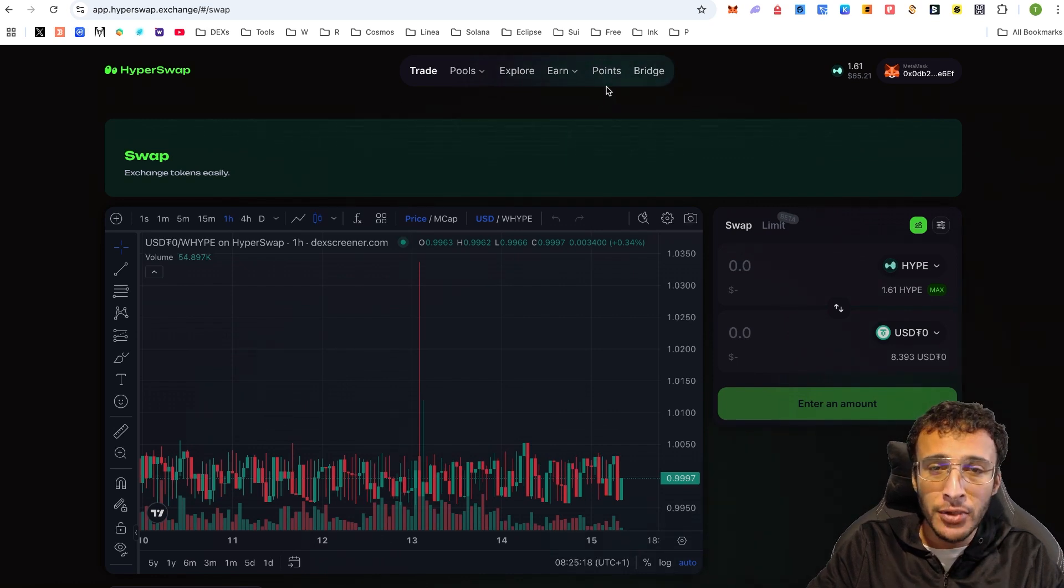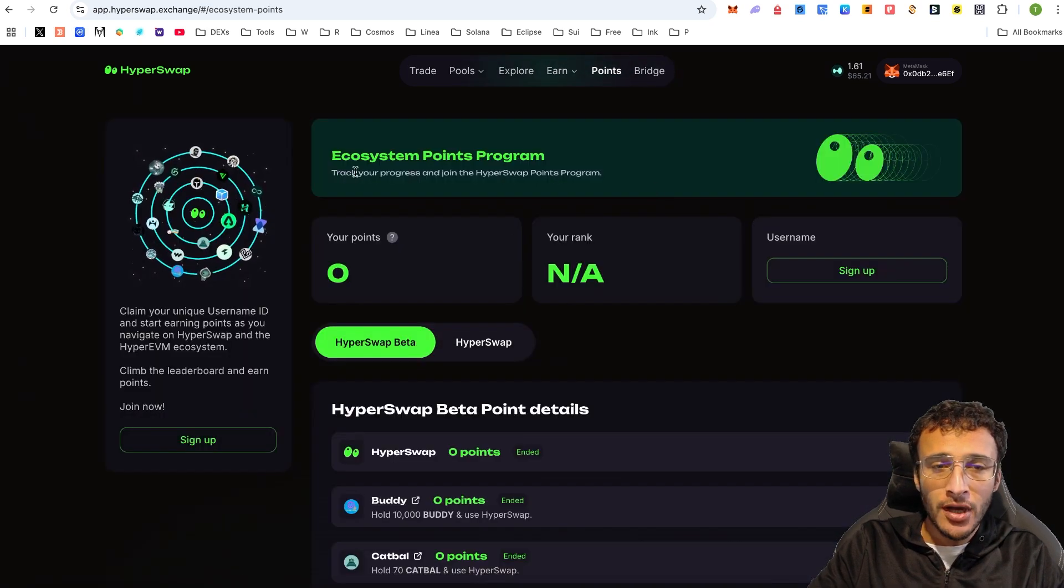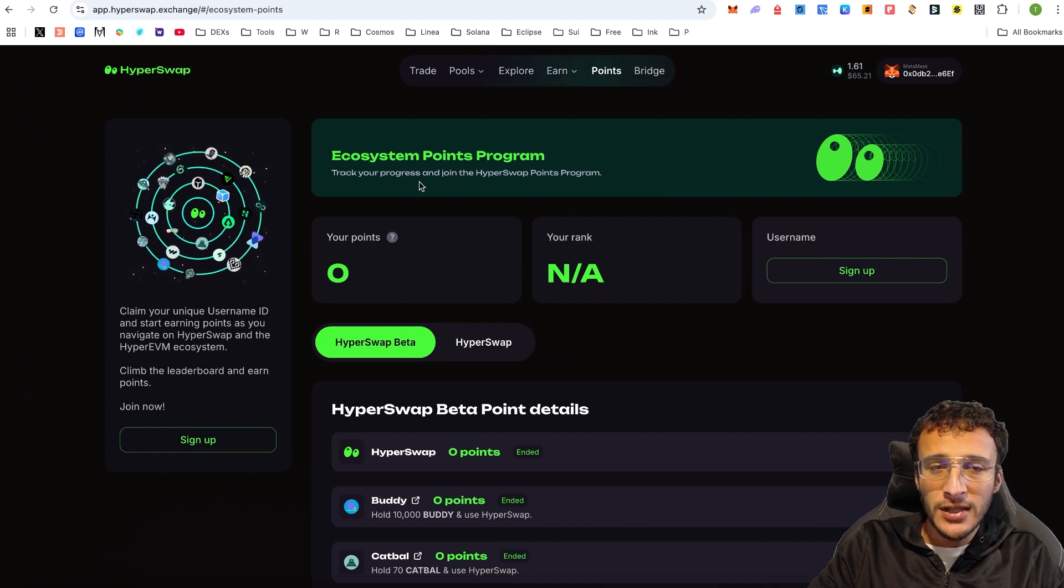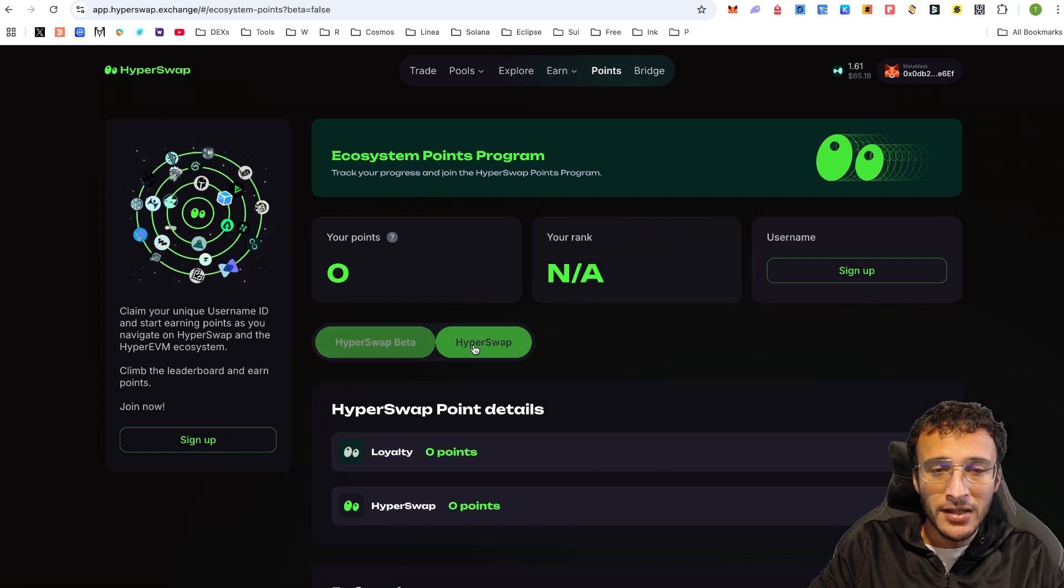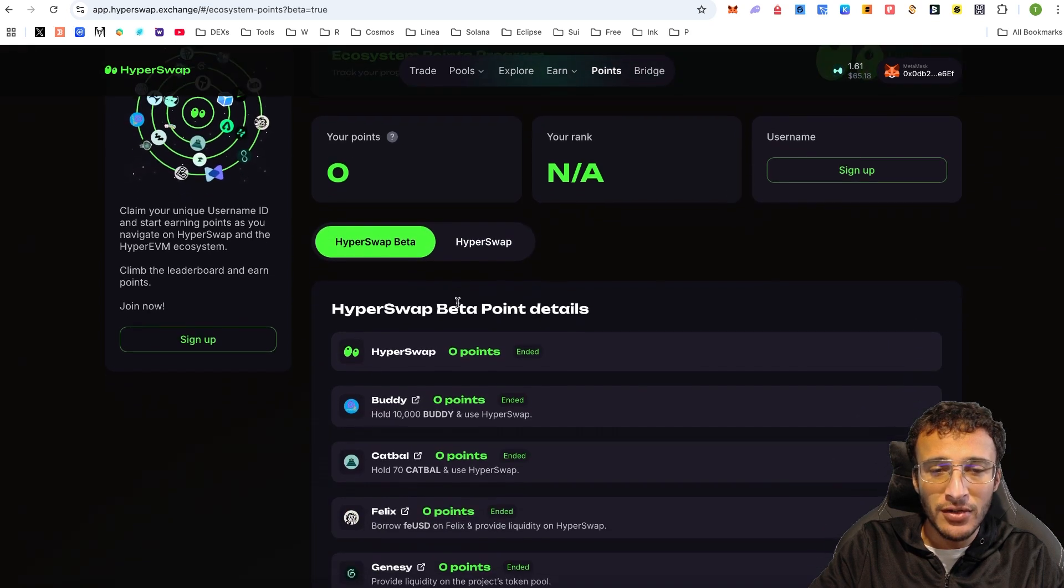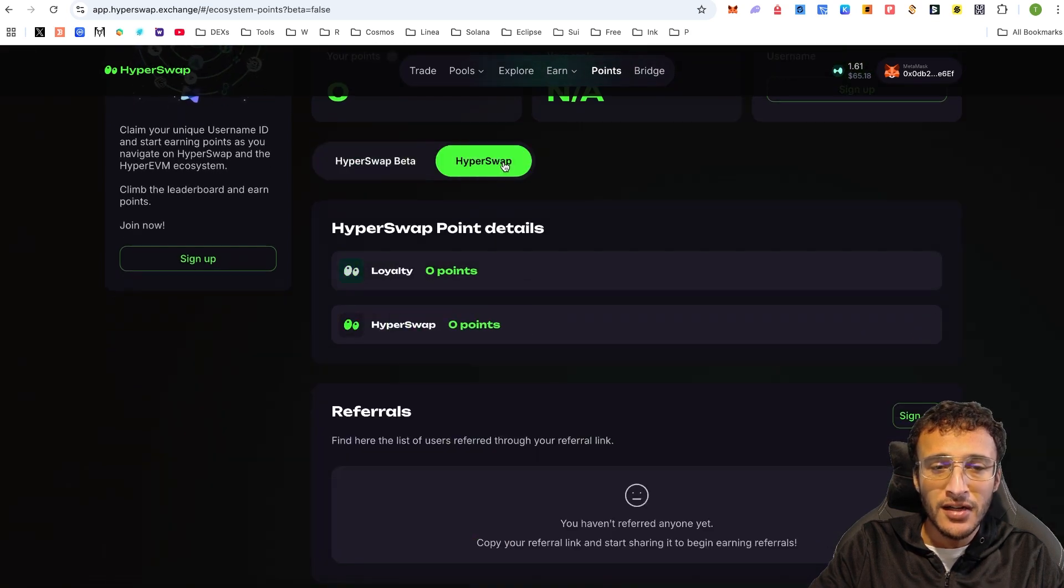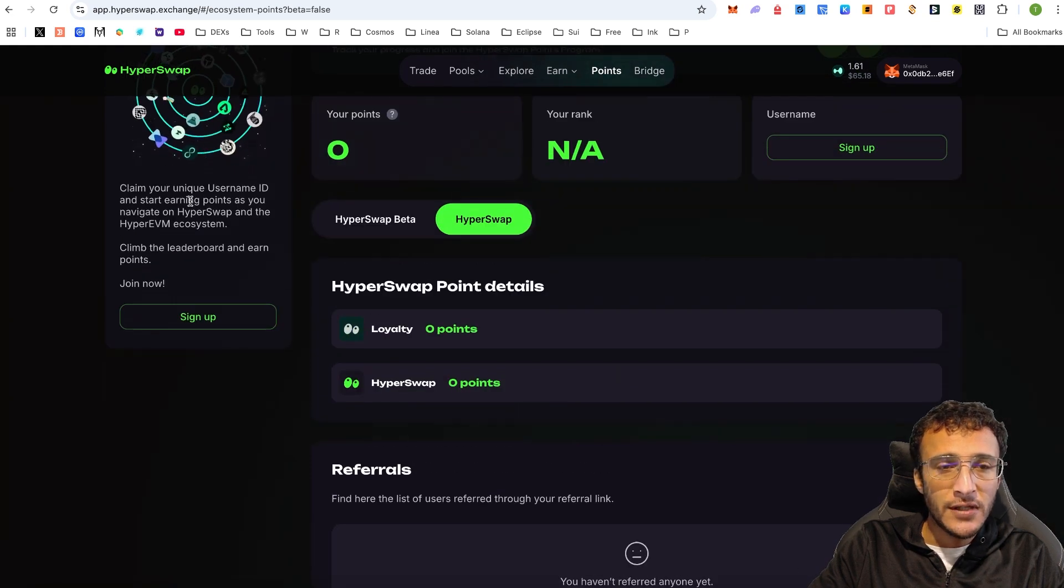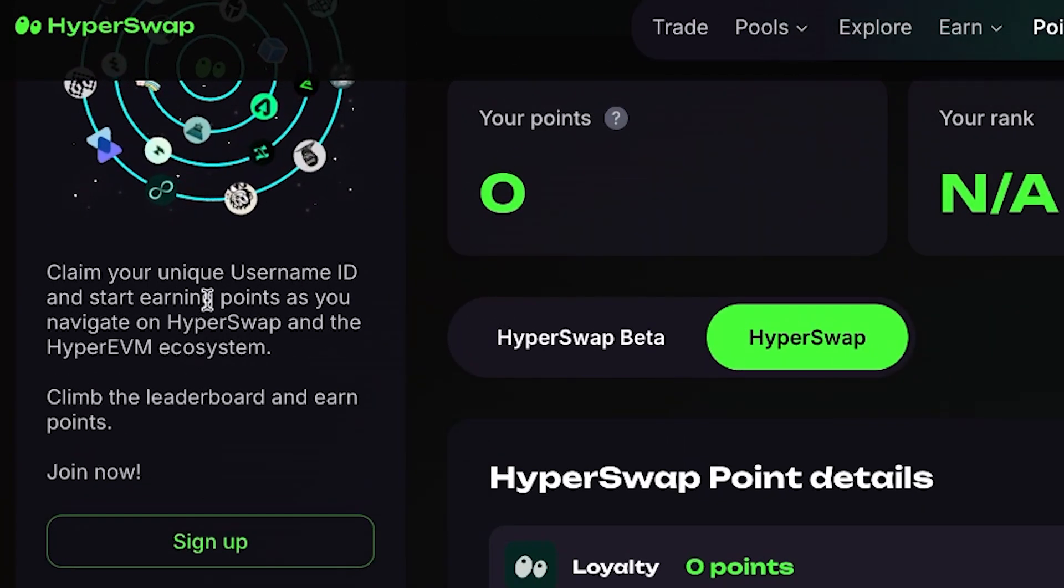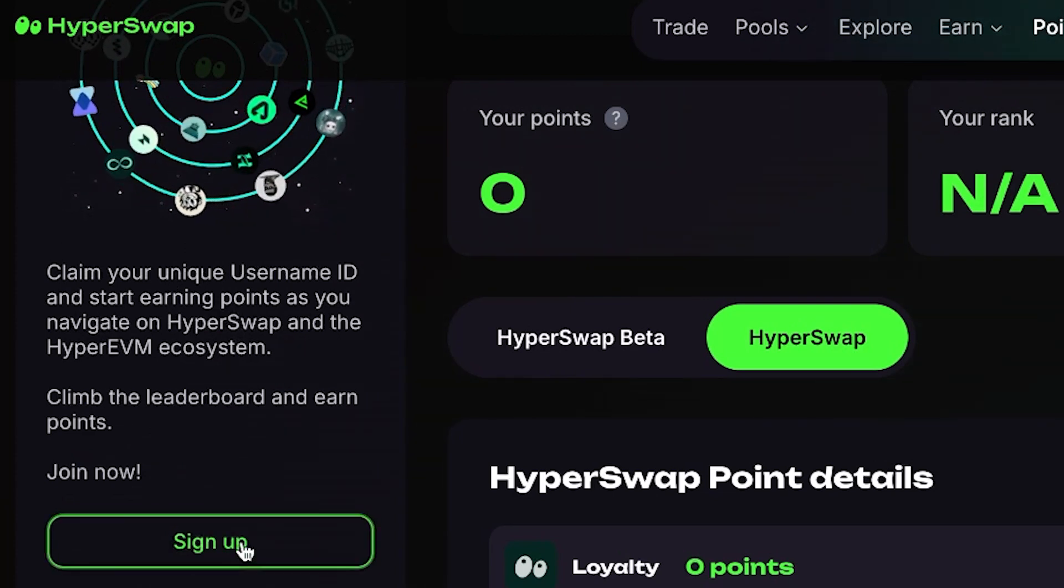As for HyperSwap, if we go over to the point section, once it loads up, you'll be able to see the ecosystem points program. Track your progress and join the HyperSwap points program. HyperSwap beta and HyperSwap here, you can see all the points that have ended on the HyperSwap beta.